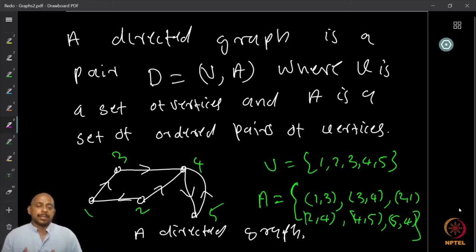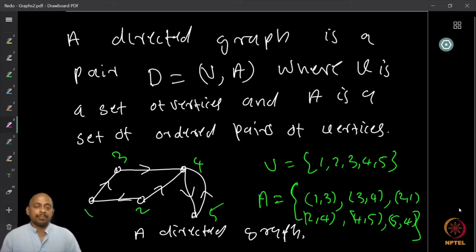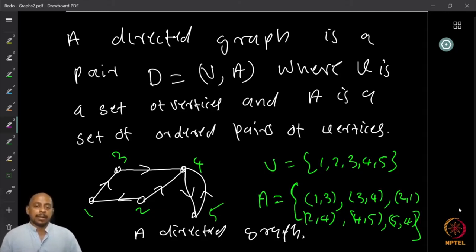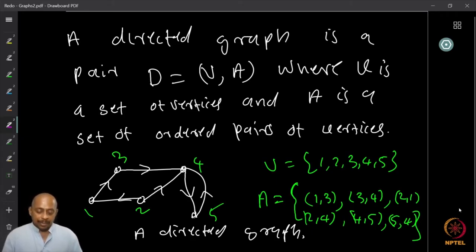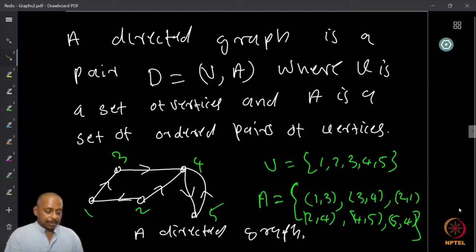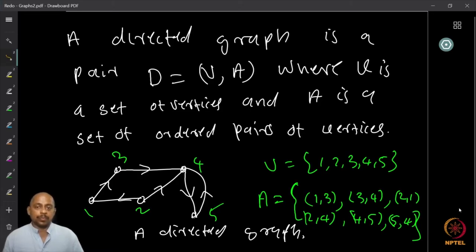The direction is represented by the arrow. When I have {1,2} as a two-element set and the direction comes from seeing that there is an arc from 2 to 1, then (2,1) must be the corresponding arc. Here is an example of a digraph where V is the set {1, 2, 3, 4, 5} and A contains (1,3), (3,4), (2,1), (2,4), (4,5), and (5,4).